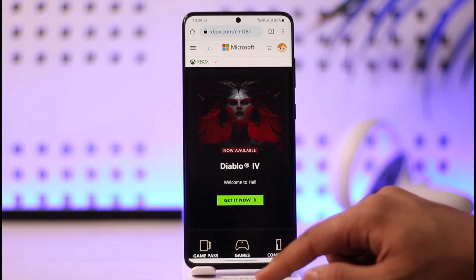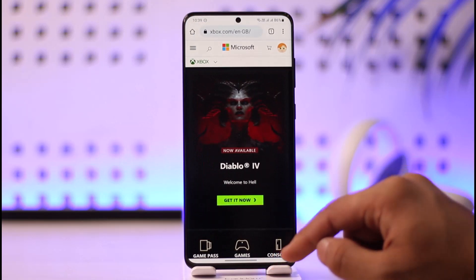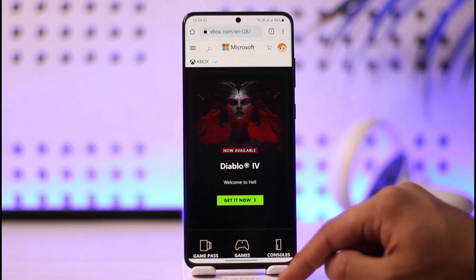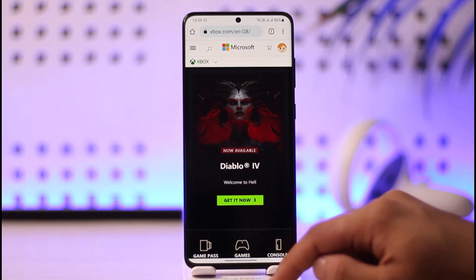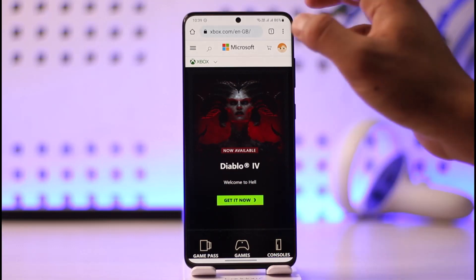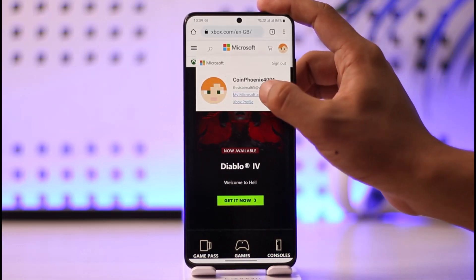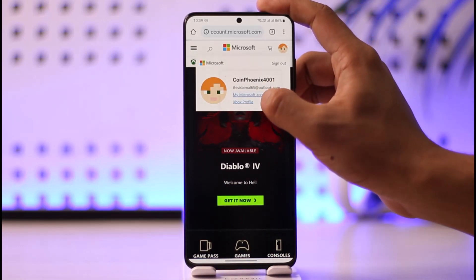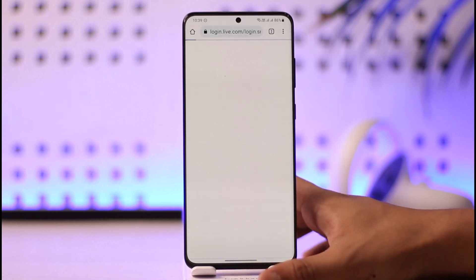First of all, go to xbox.com and make sure that you're signed into the account. Once you're signed in, tap the profile icon from the top right, then go to the option called My Microsoft Account.